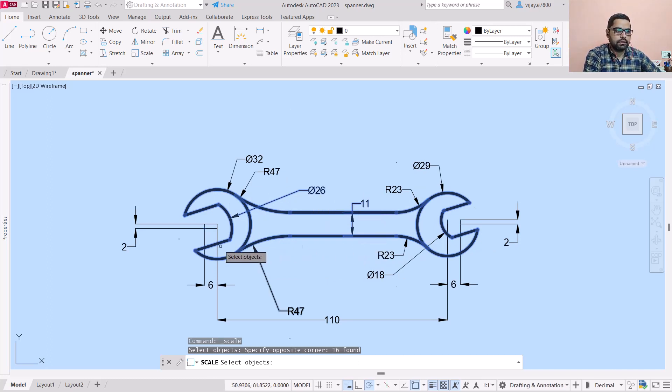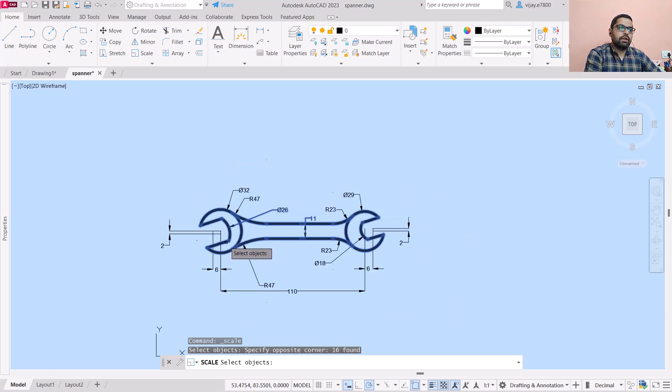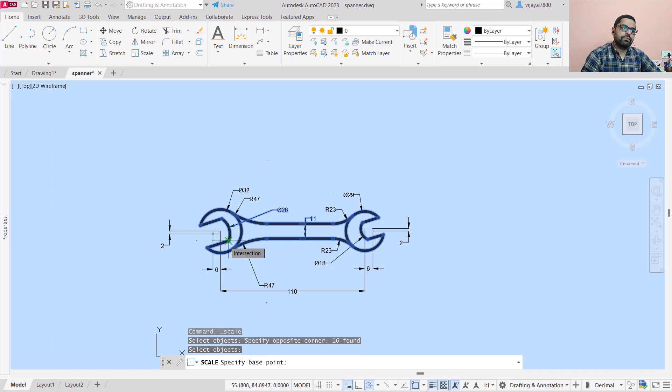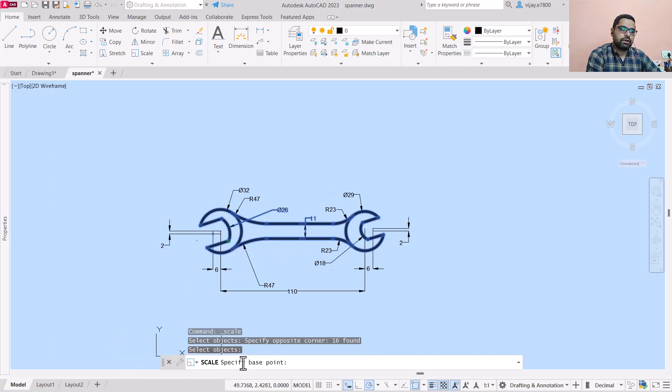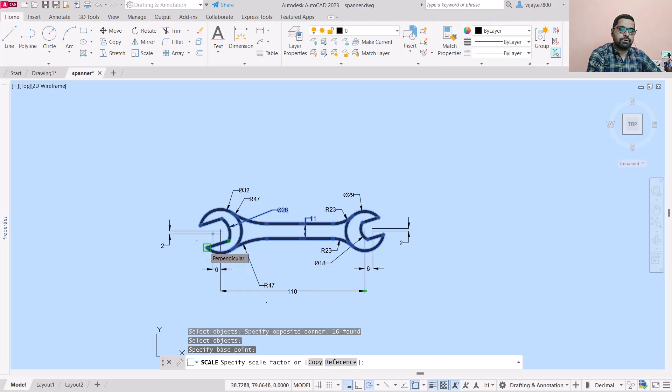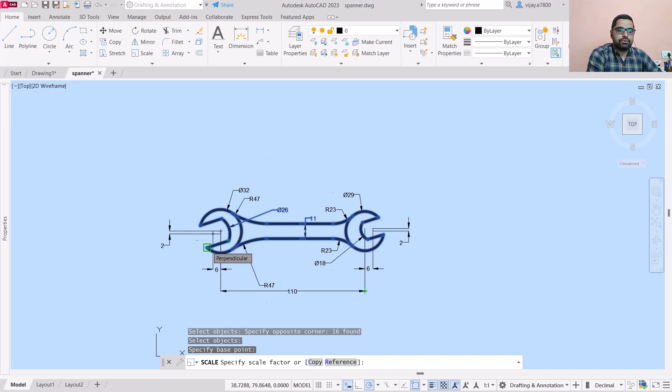As soon as you select all the objects, press Enter. Now take a look at the command bar - it will ask you to specify a base point. I'm specifying this point as the base point, and then it will ask you to specify the scale factor.